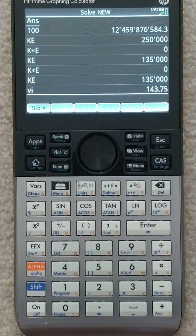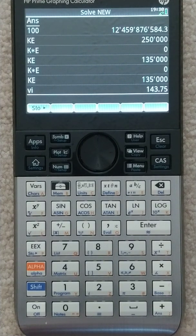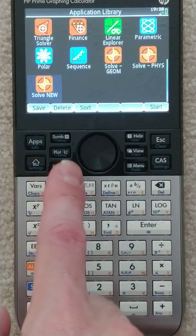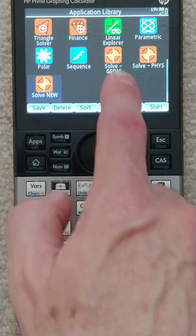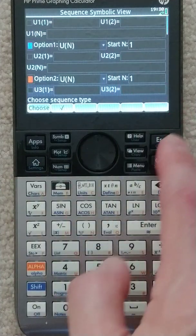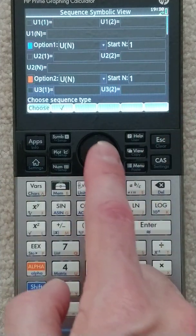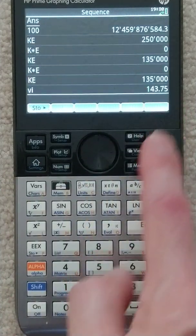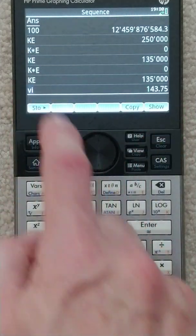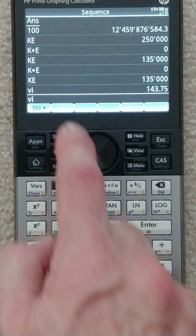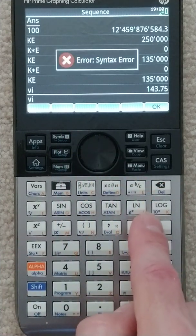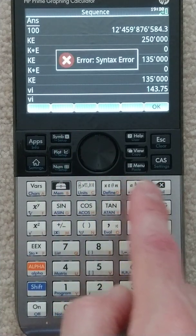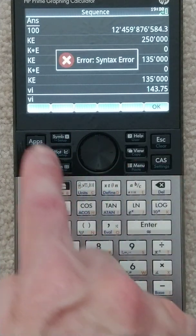If you're not coming directly from that solver application, you have to first go back into that solver app. So in other words, if we were in the sequence app and we escaped and I typed vi and hit enter, it doesn't know what we're talking about — that hasn't been defined or anything.